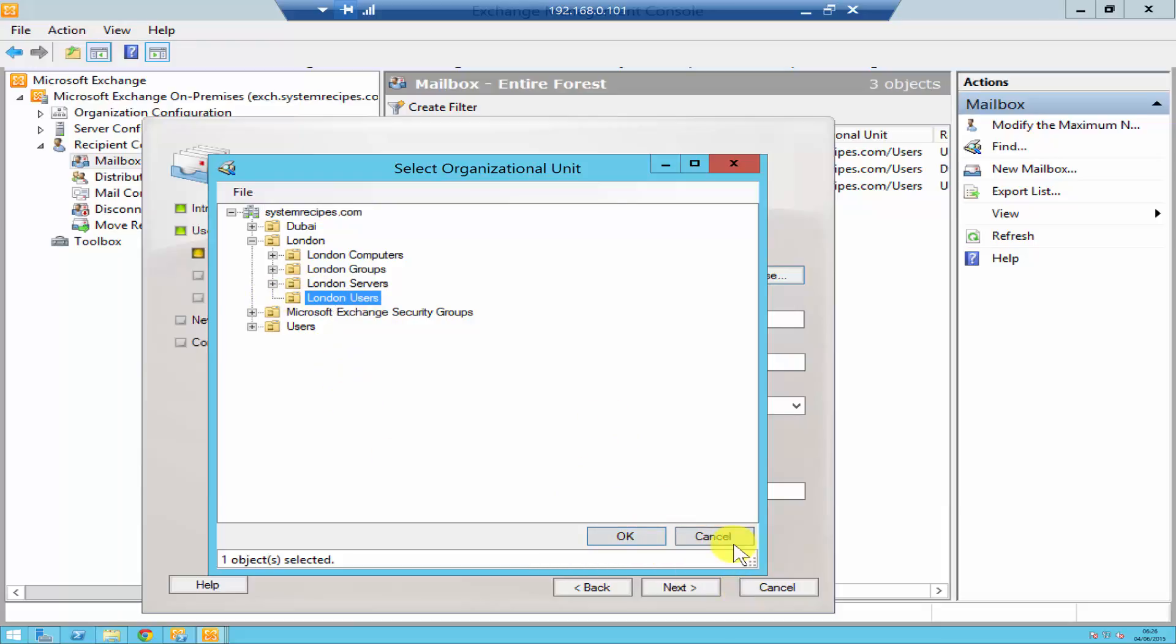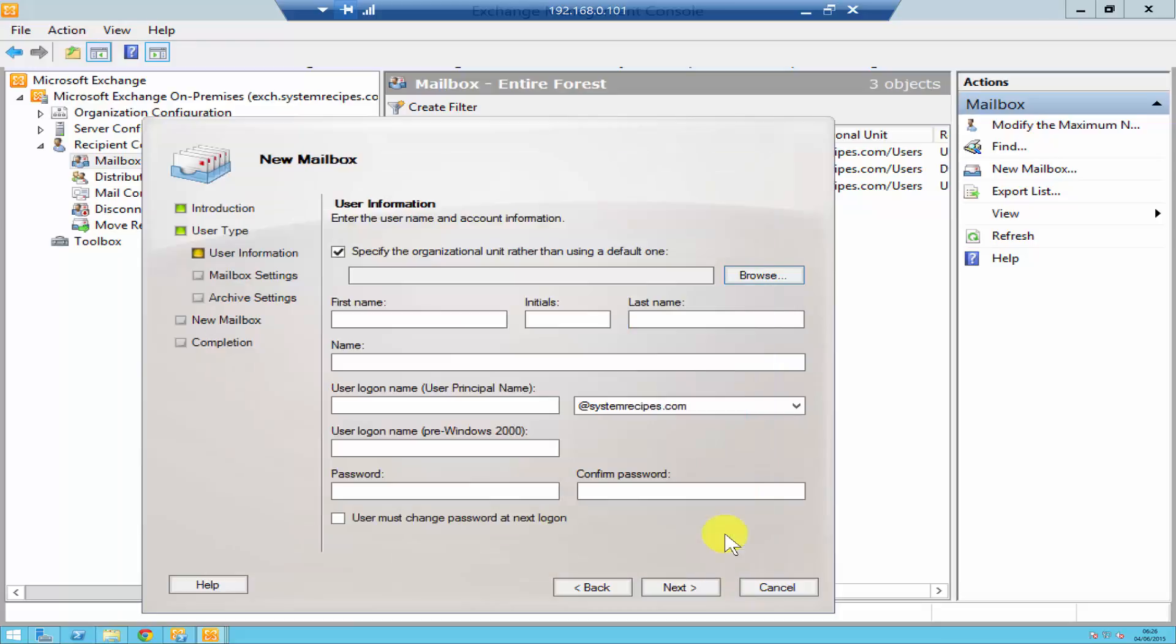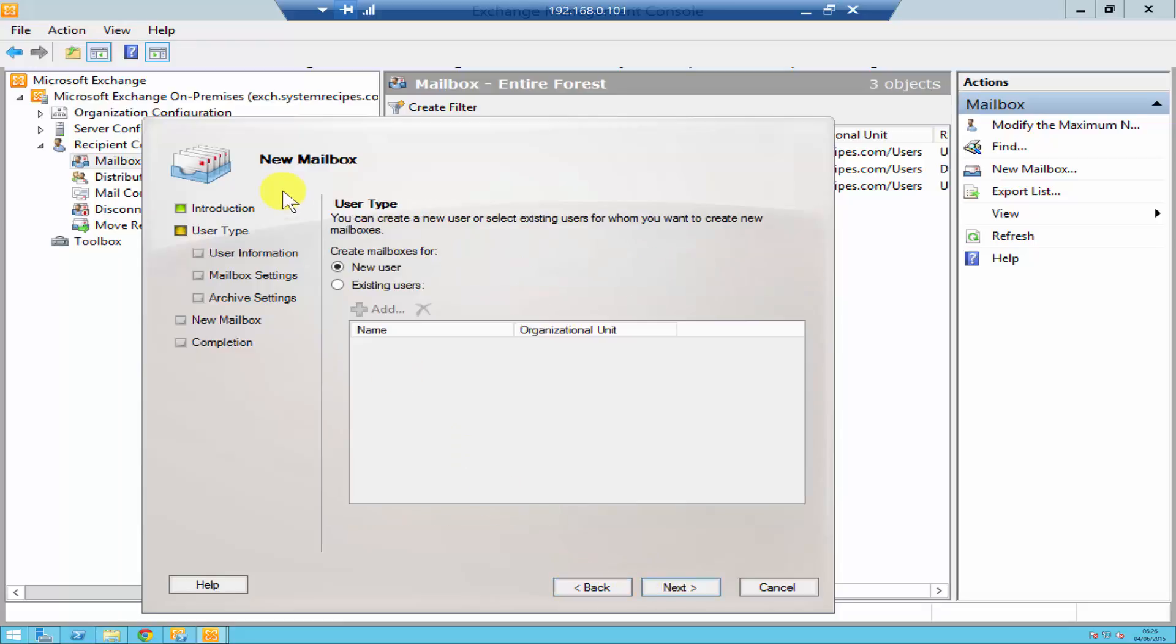Then click okay and that's it. Once you click next the rest is just quite normal. Let's go back. Suppose you already got a user account in the active directory.